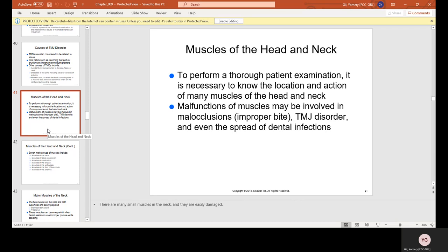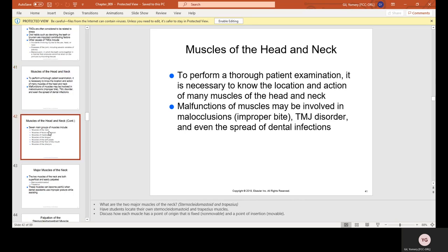For muscles of the head and neck: to perform a thorough patient examination it is necessary to know the location and action of many muscles of the head and neck. Malfunctions of muscles may be involved in malocclusions, improper bites, TMJ disorder, and even the spread of dental infections.